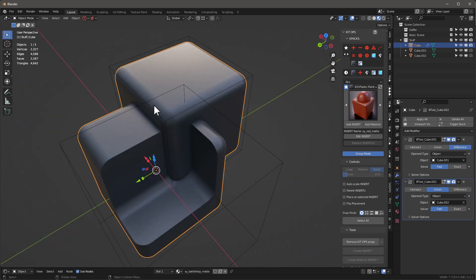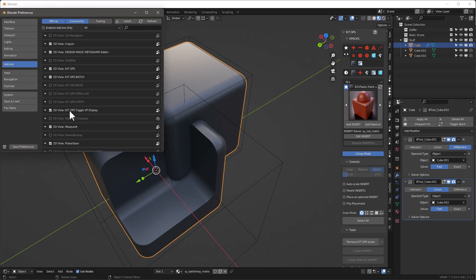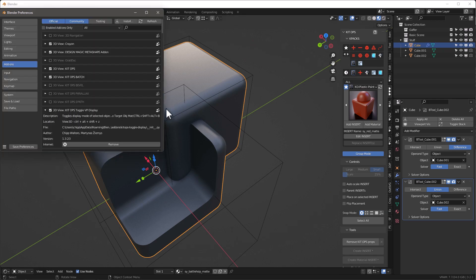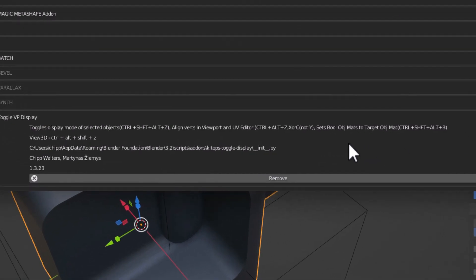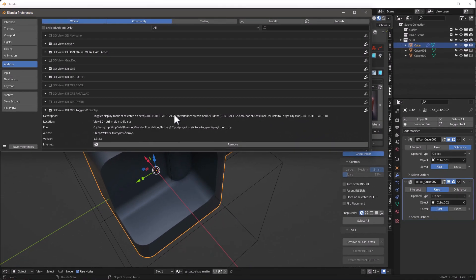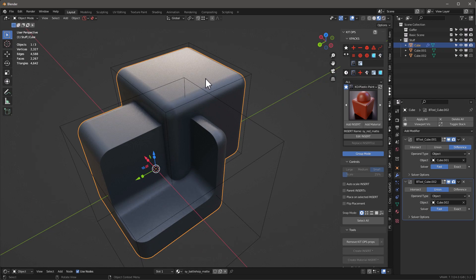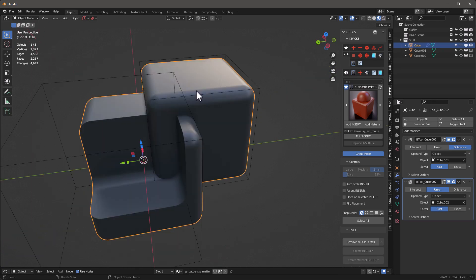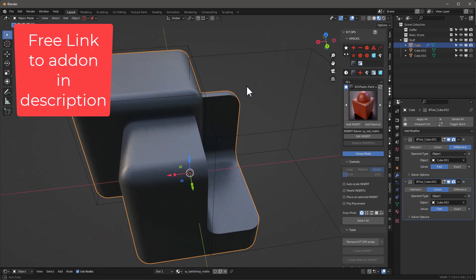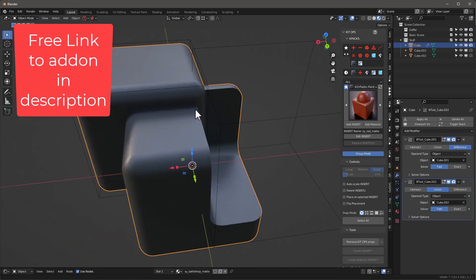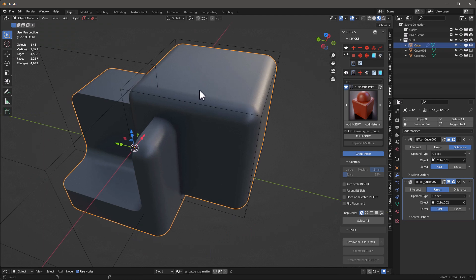Many of you already know that I have this add-on called Kit Ops Toggle VP Display. And so if you look at it, I've added this Set Boolean Object Mat to Control-Shift-Alt-B. So let me show you a little bit of how that works. It comes free with Kit Ops Free and it also comes free with Caps Pro. And I'll update those for you and I'll also put a link to this add-on in the description.